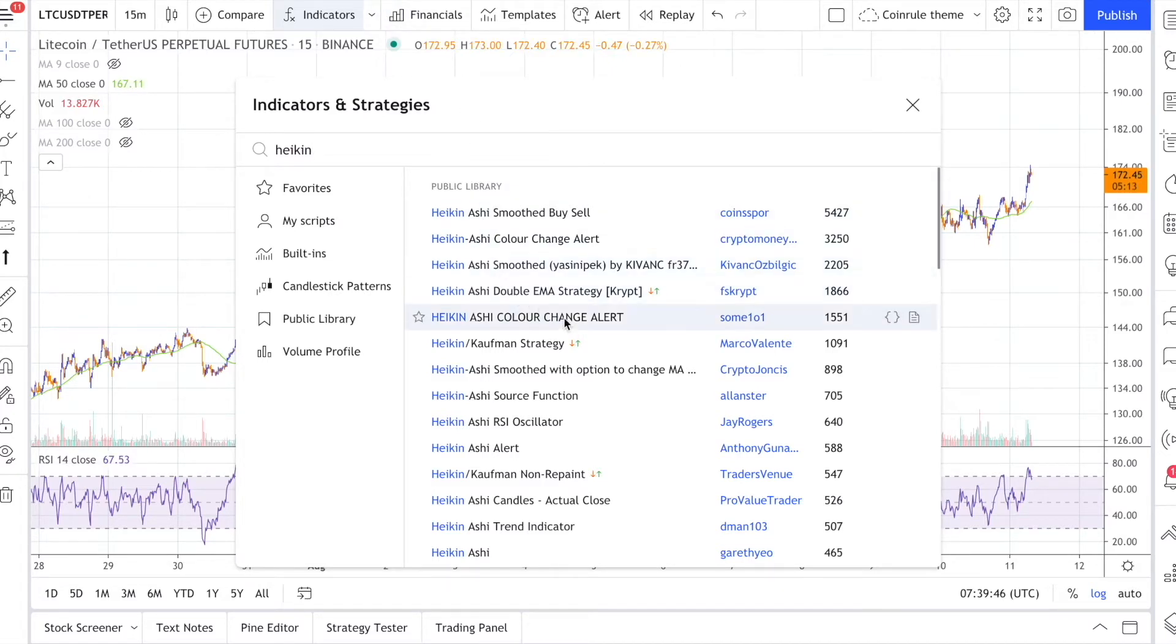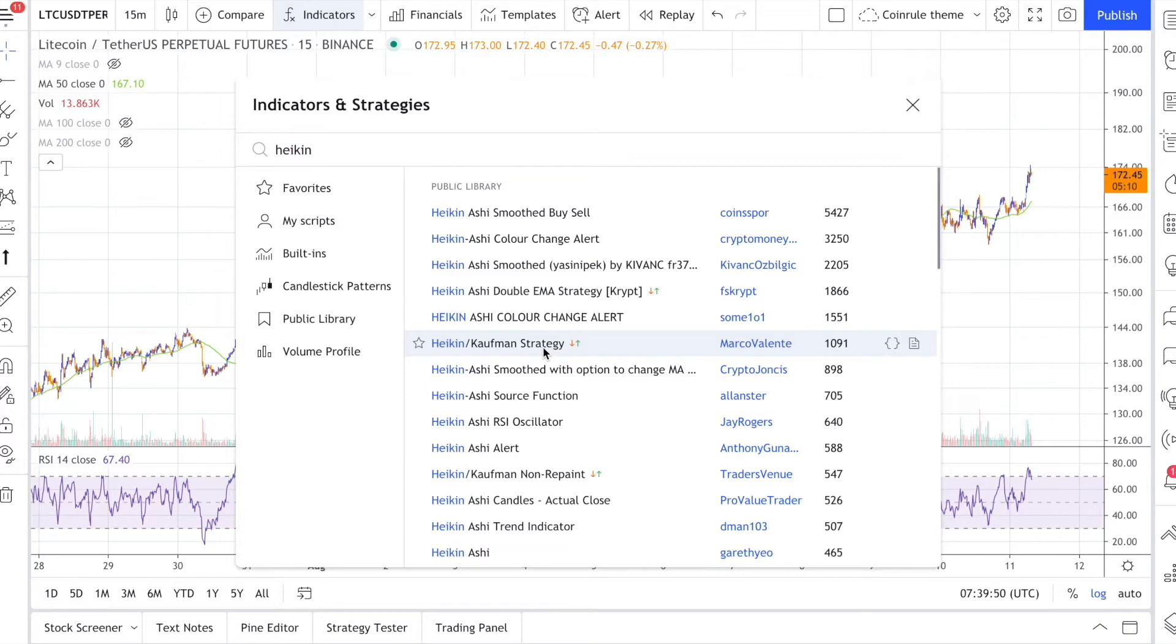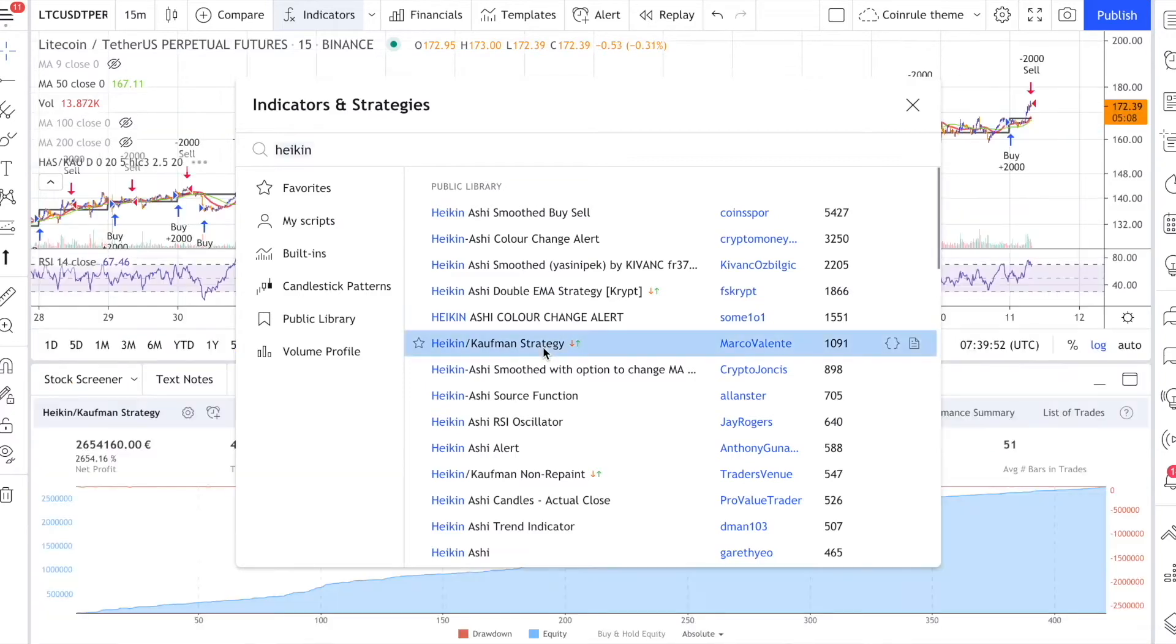Please note that the two arrows indicate a complete trading script and not just an indicator. Once you click on the strategy, TradingView applies it to the chart.